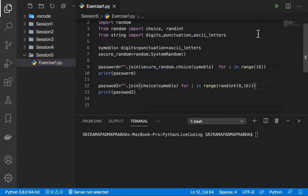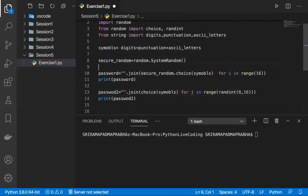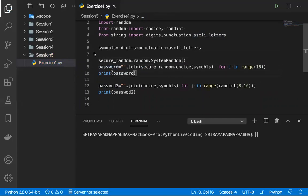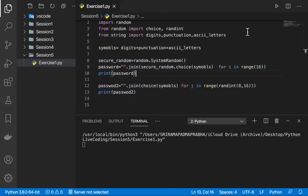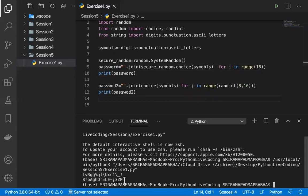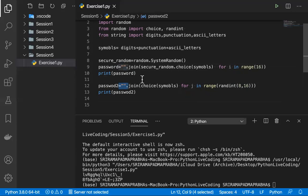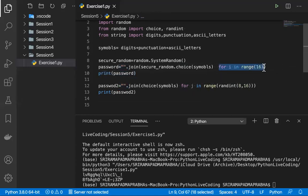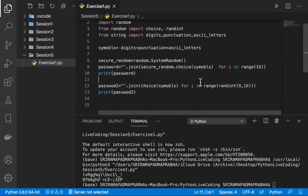We got the output with different combinations using both methods. The basic logic is: take an empty string, join some choices — choice randomly picks characters — and the for loop controls how many characters are picked. That's how both approaches work. Let's go to the second problem statement.